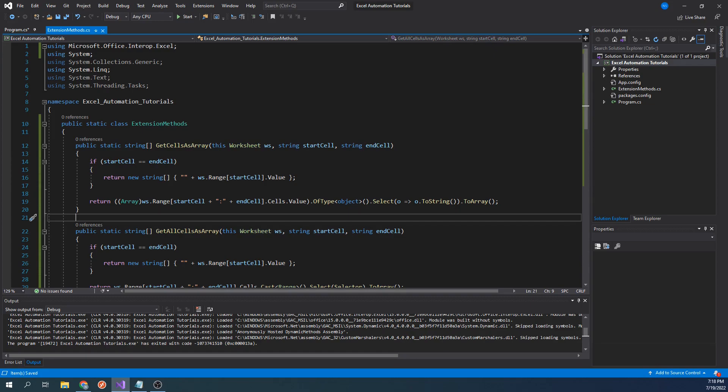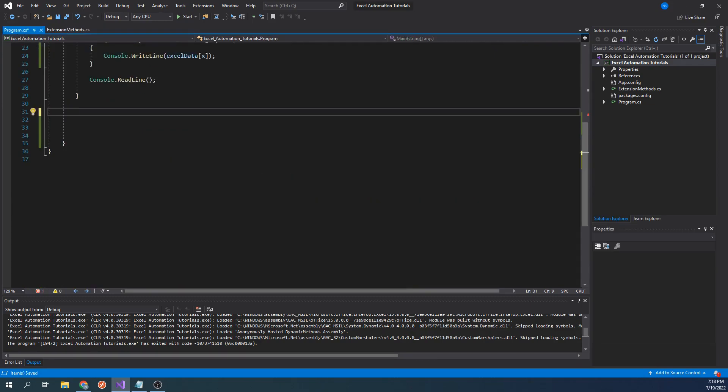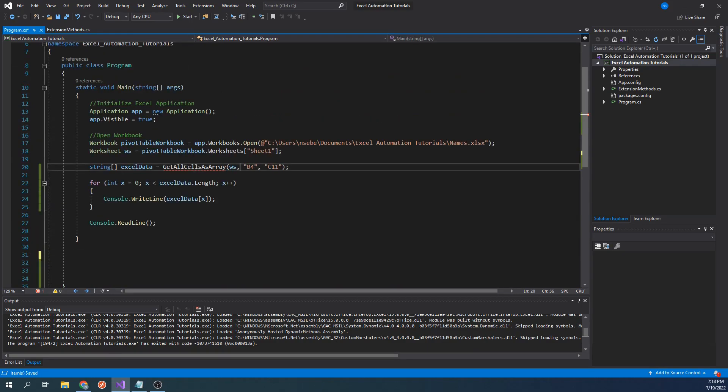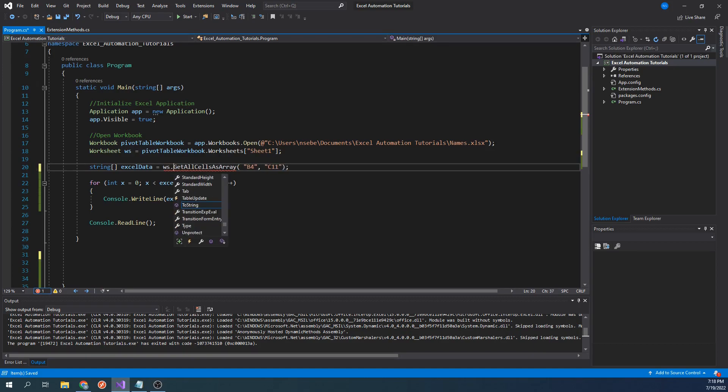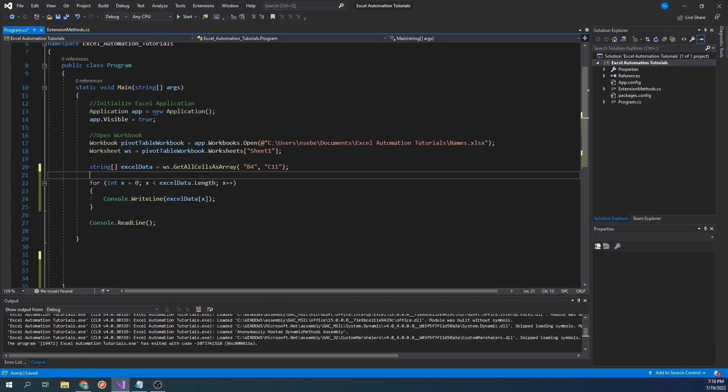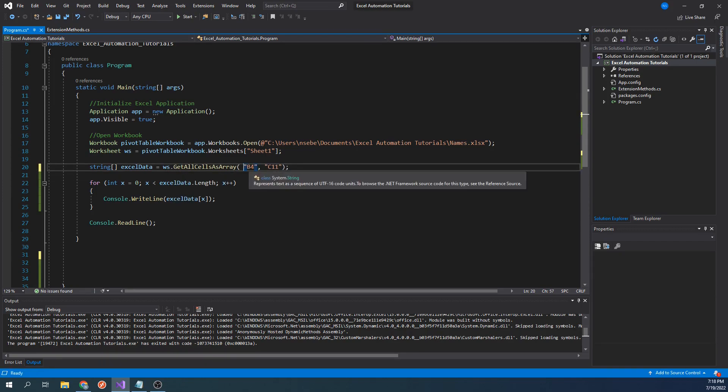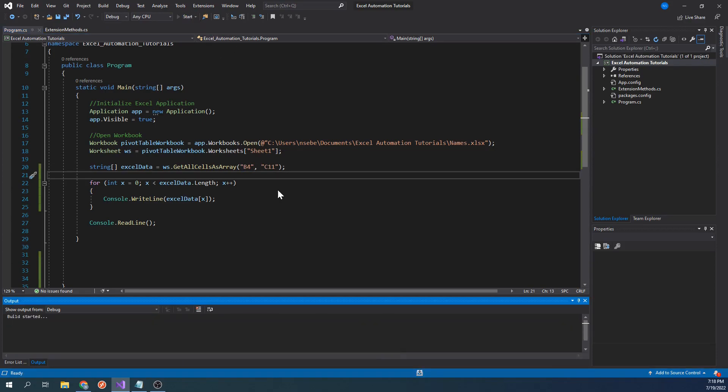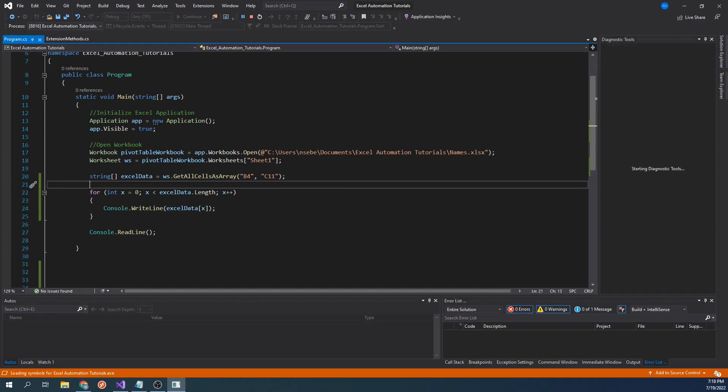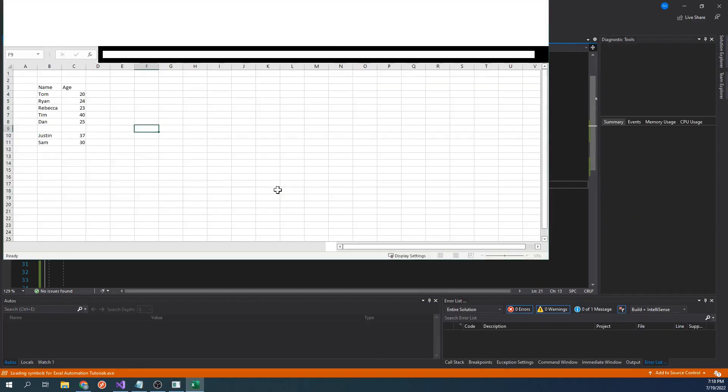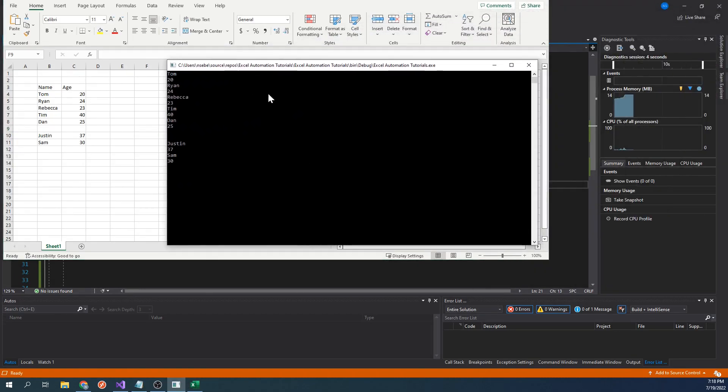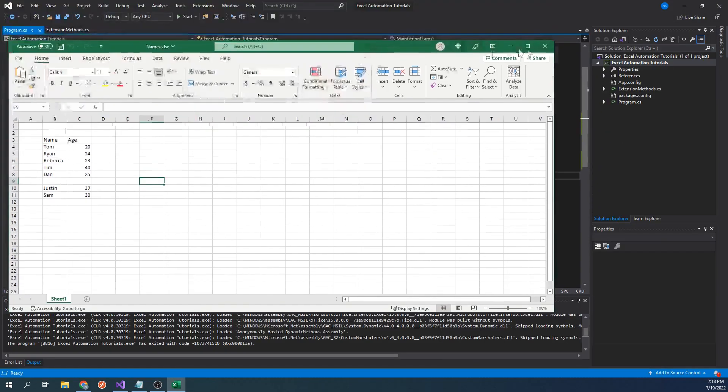Let's go back to our main function to demonstrate this. So instead of just calling this function we can just type worksheet dot get all cells as array. And now we only need to pass in our starting and ending cells. Let's run our code one more time. As we can see the function still works the same. It is now just easier to use.